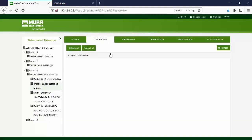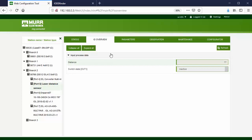In the IO-Overview tab, we can see the current values for input process data and control the values for output process data. Press the Refresh button to get the current input values.